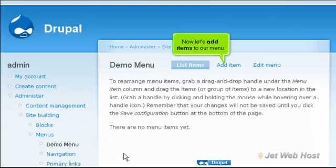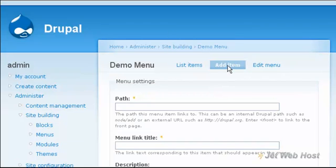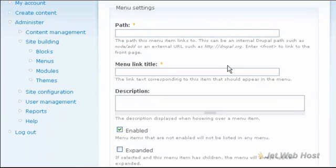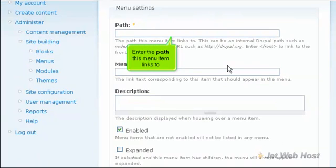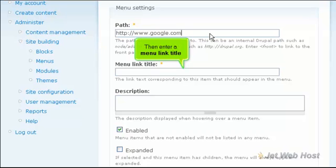Now let's add items to our menu. Enter the path this menu item links to. Then enter a menu link title.